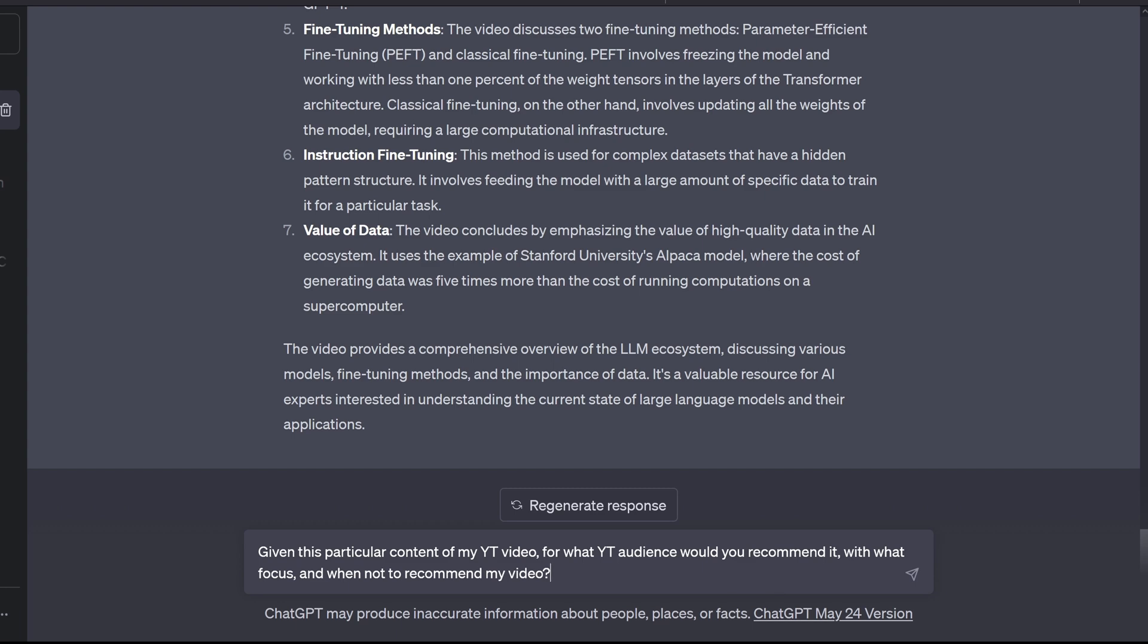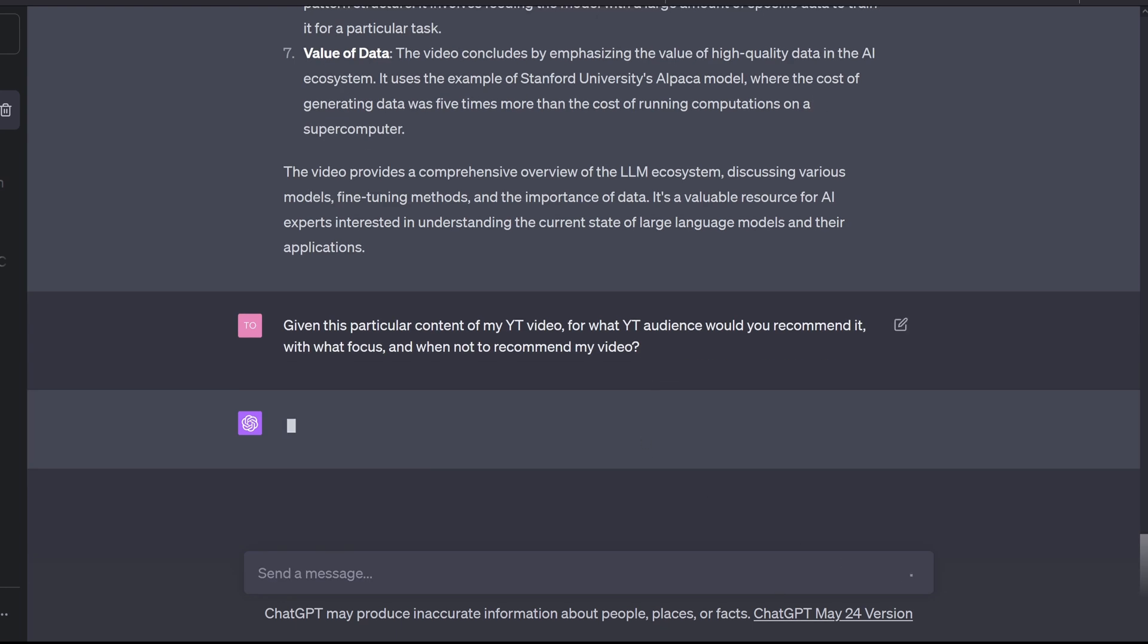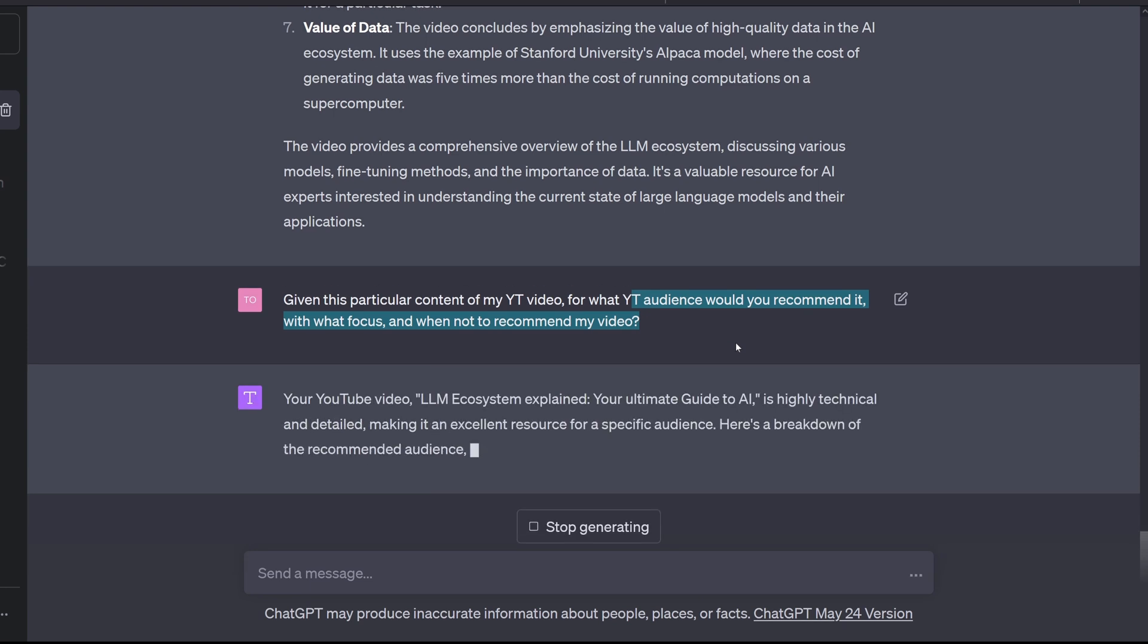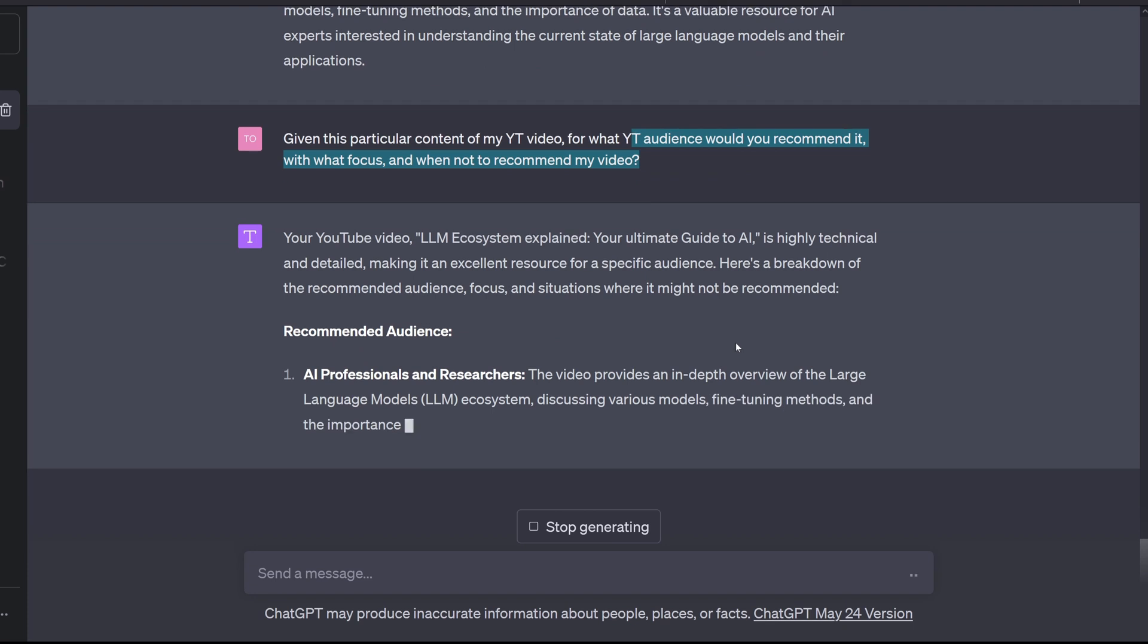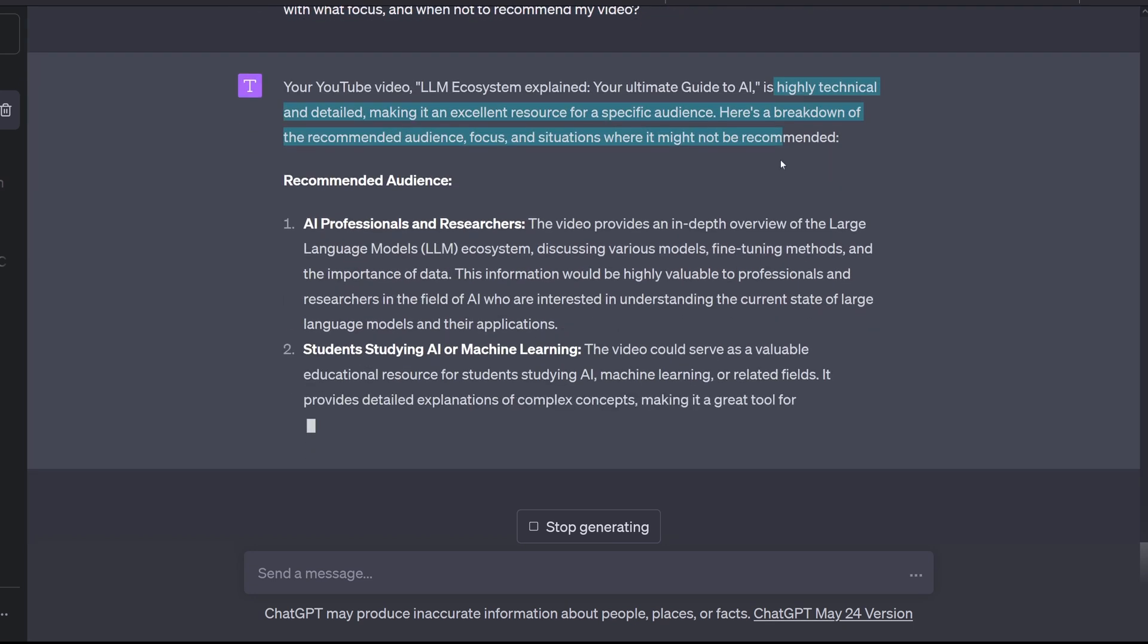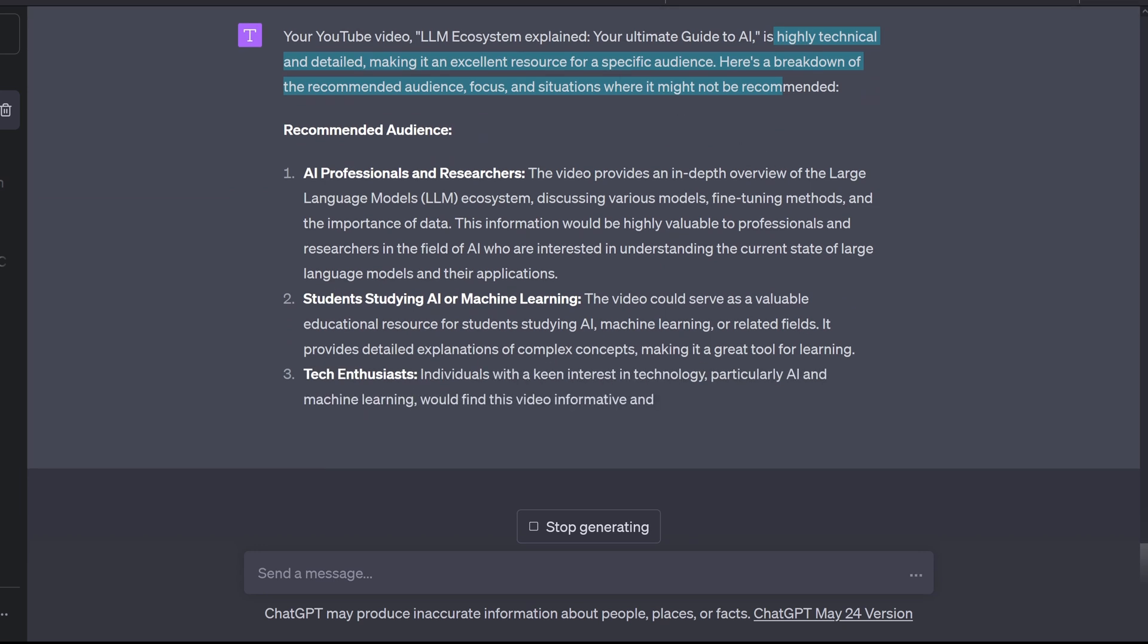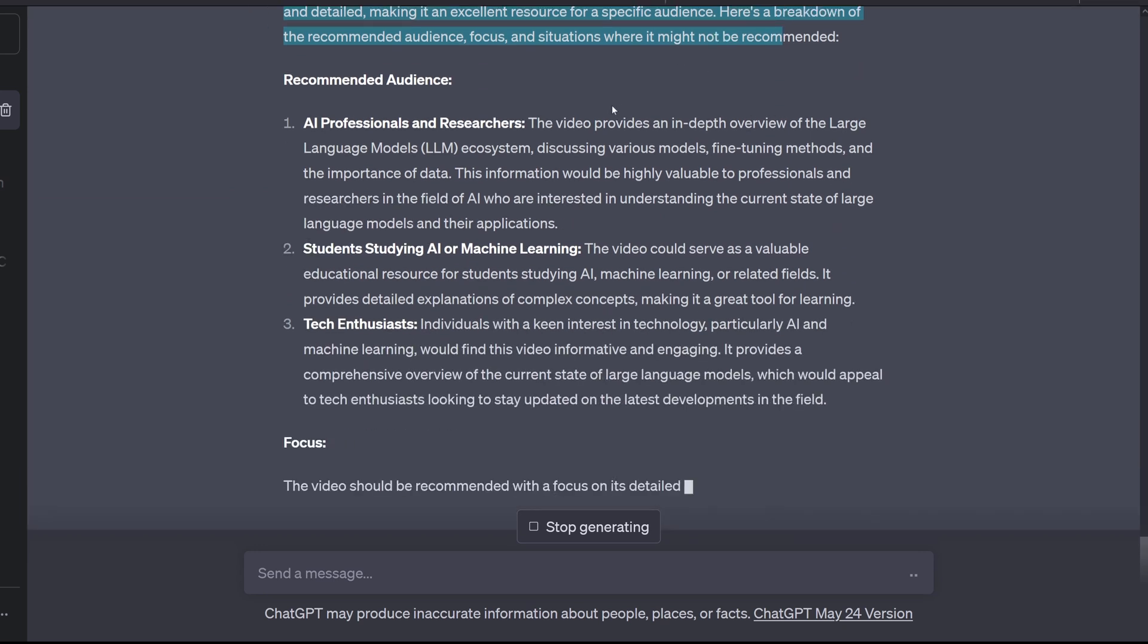So let's see, given this particular content of my YouTube video, for what audience would you recommend it, with what focus and when not to recommend my video, is a highly technical and detailed excellent resource for a specific audience. So here we go.